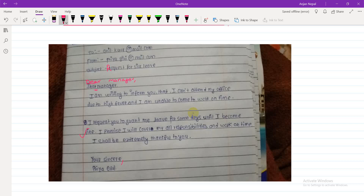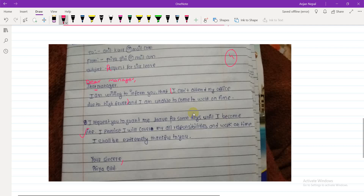However, 'I am writing to inform you that I can't attend my office due to high fever' and 'I am unable to come to work on time' convey the same meaning — that's redundant information. This comes with practice. I used to make the same mistake. But it's a new lesson. I would give this 4 out of 5.